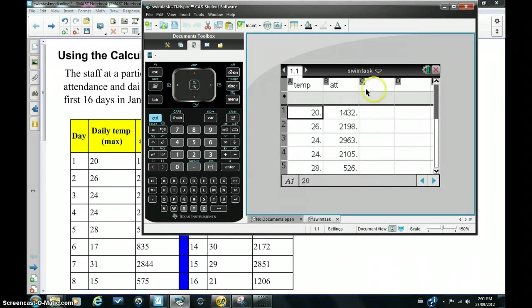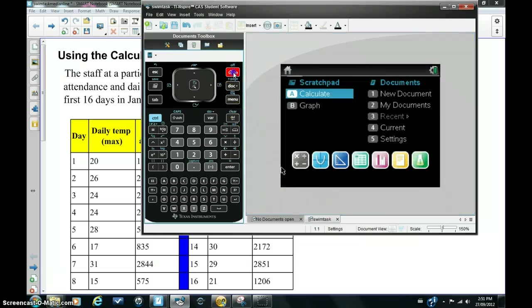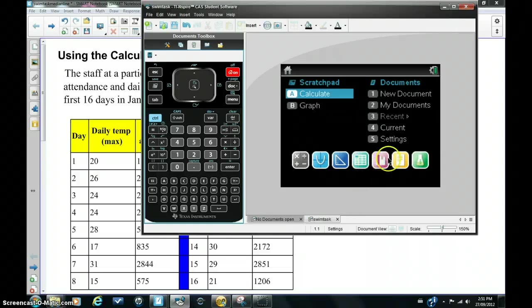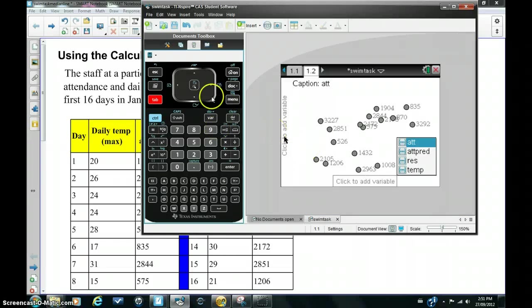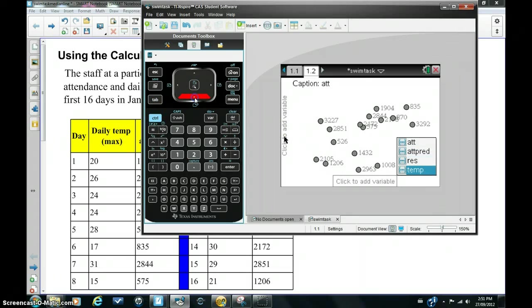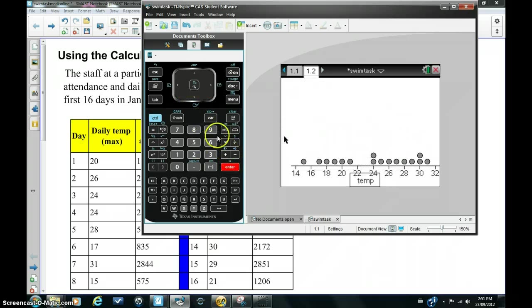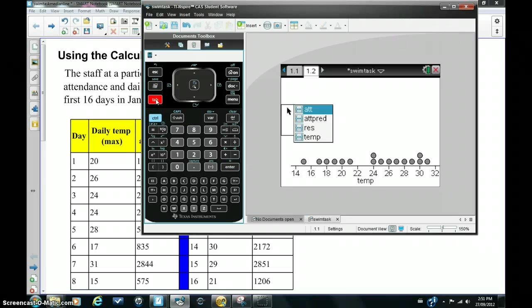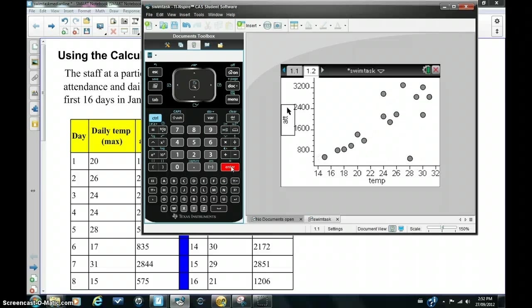Let's create a scatter plot. I'm going to hit the home button and go into data and statistics, hit tab, and temperature will be our independent variable. We'd expect the attendance to be our dependent variable which would depend upon the temperature. I'm going to hit tab again and select attendance. And there's our scatter plot.